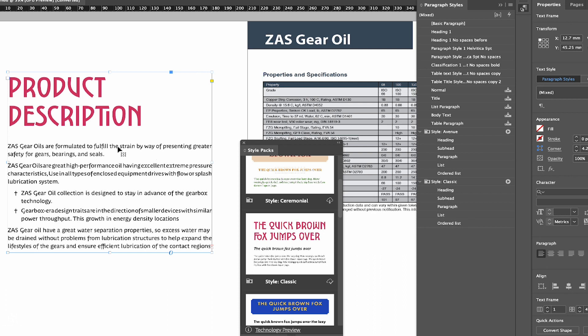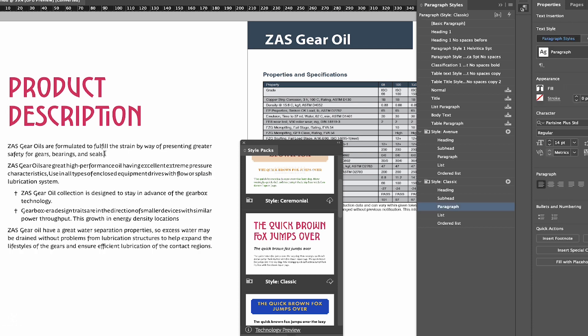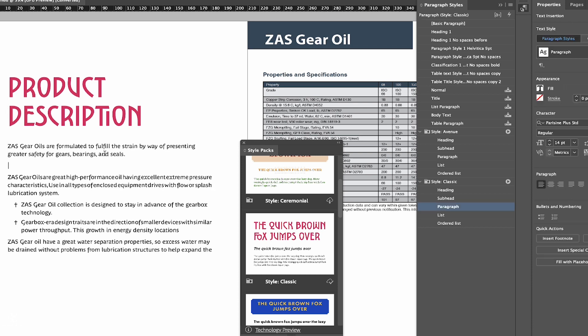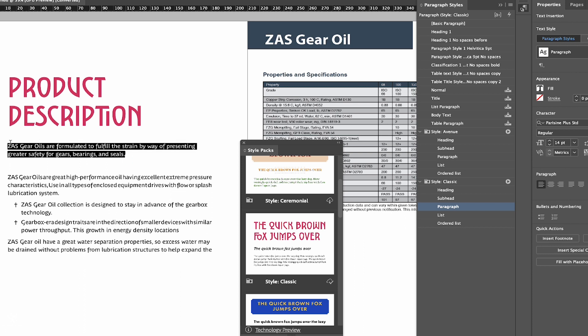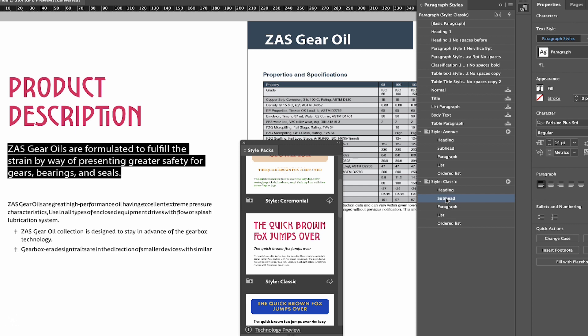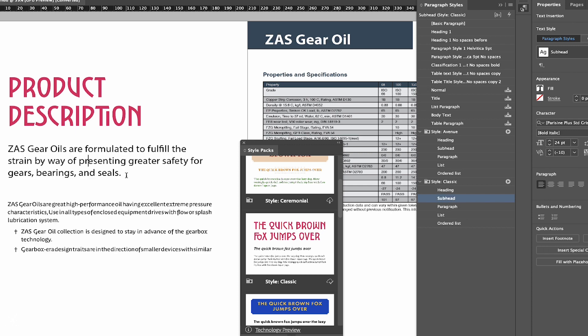So let's go ahead and create a subhead, clicking here and pressing Enter. Let's assume that this one will be a subhead paragraph, like so. Maybe that's too long for a subhead